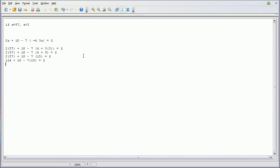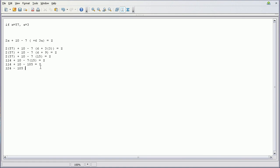Alright, so after we do that, we're going to do our 7 times 15. So 114 plus 10 minus, or actually it would be minus 105, sorry, equals Z. And then we're going to do 124 because that will be the addition right here, 114 plus 10 equals 124 minus 105 equals Z.